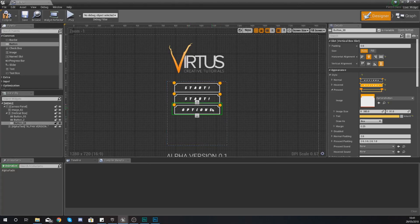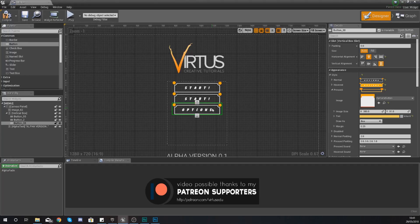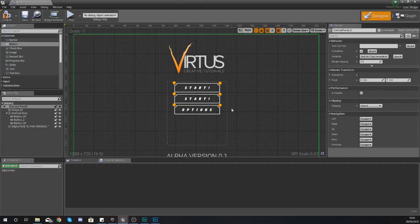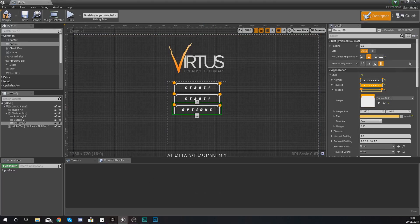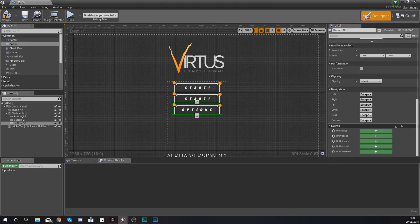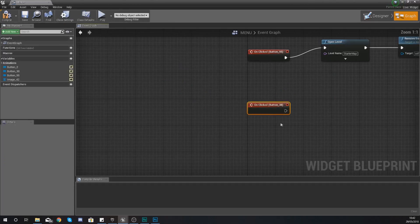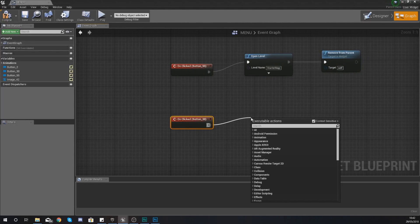So anyway with our options button this is going to work now so what we need to tell it to do is close down the main menu widget and then open up another one. So the way we're going to do this is with our options button scroll all the way down and create an on clicked event.